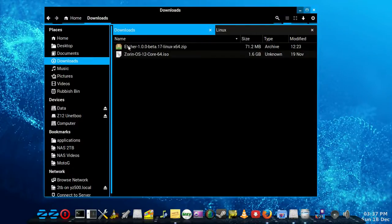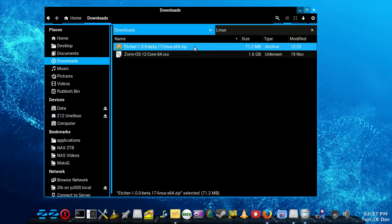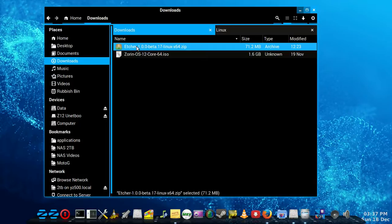I just want to run through the steps of Etcher. If you've downloaded it from the Zyron website, for example, you'll end up with a file similar to this one here.